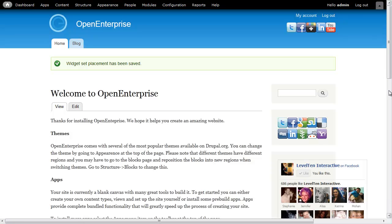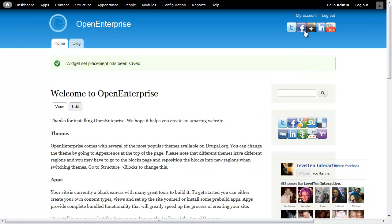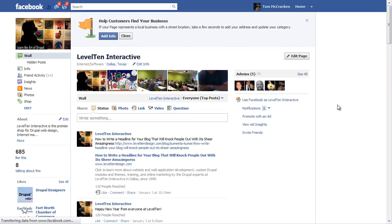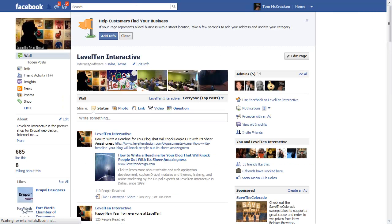And now instantly all of these widgets have been placed around our page. Up here are our profile links, so I can go ahead and click on those. And I'm taking over to our Facebook page.